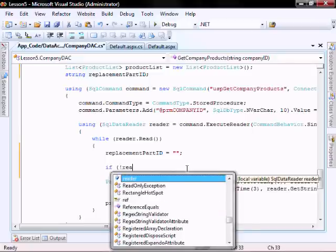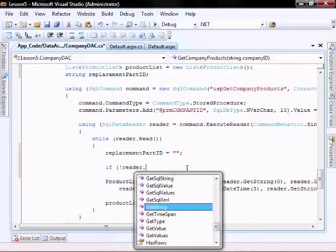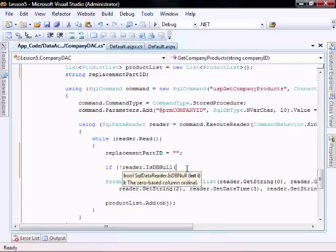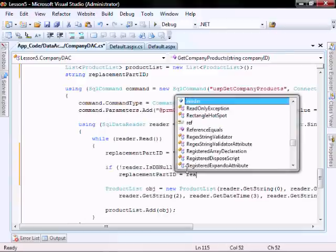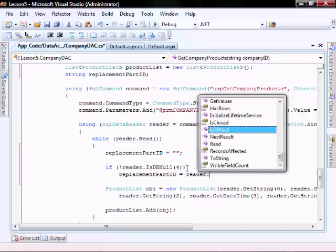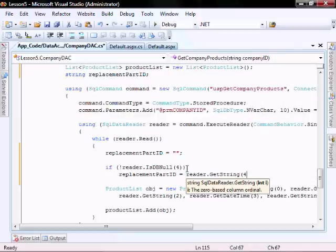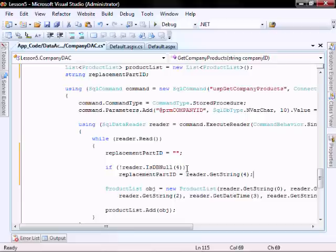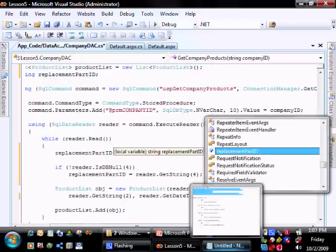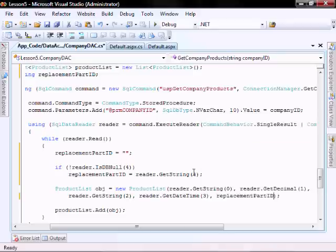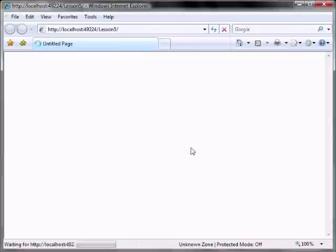If reader dot IsDBNull — if it's not DBNull — replacement part ID equals reader dot GetString for replacement part ID.